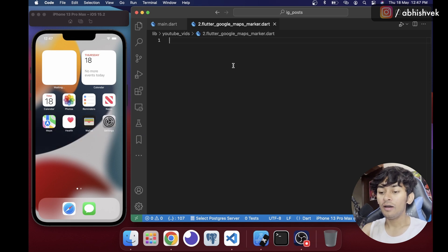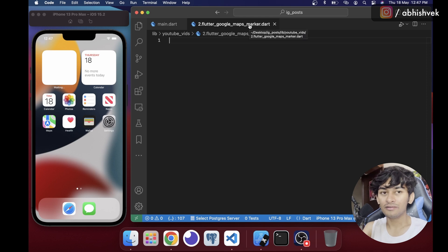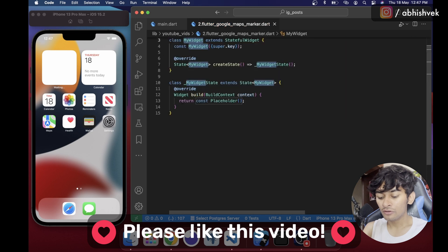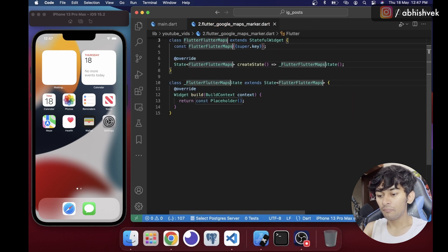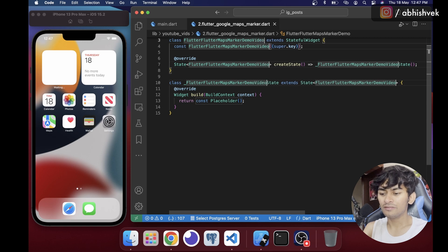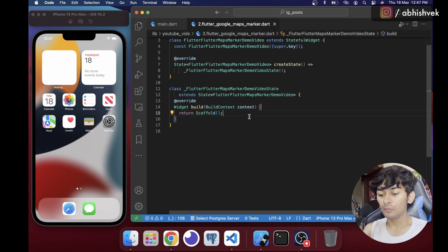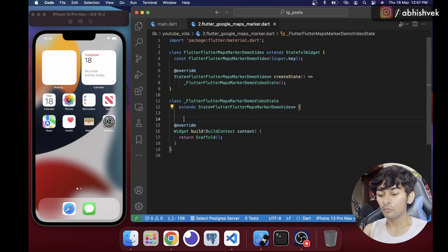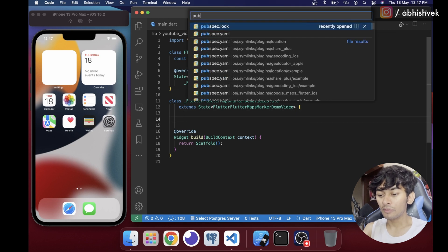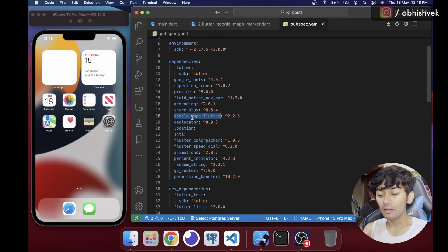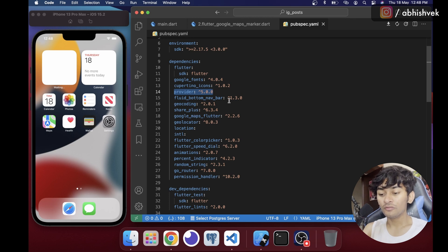First, I have a file called 'google_marker.dart' and my emulator ready. Let's get started by creating a new stateful widget — 'GoogleFlutterMapsMarkerDemoView'. Now let's go to the pubspec.yaml file and get the dependency of google_maps_flutter and also get the provider package for state management. Once you have both packages, we are good to go.